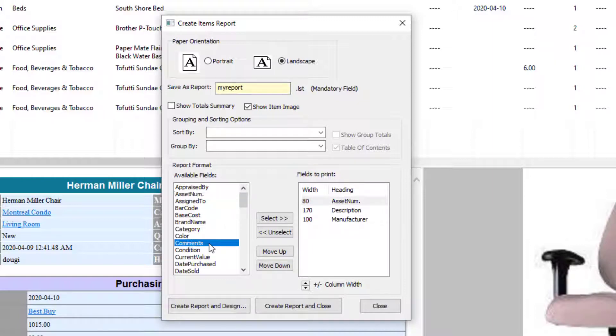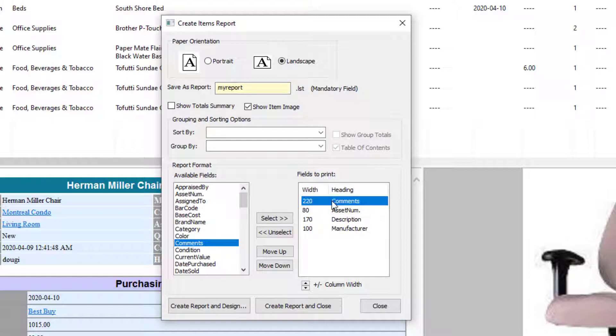I want Comments. I can also double-click, so if I double-click on Comments, you can see it gets added. Let me move it down a bit.